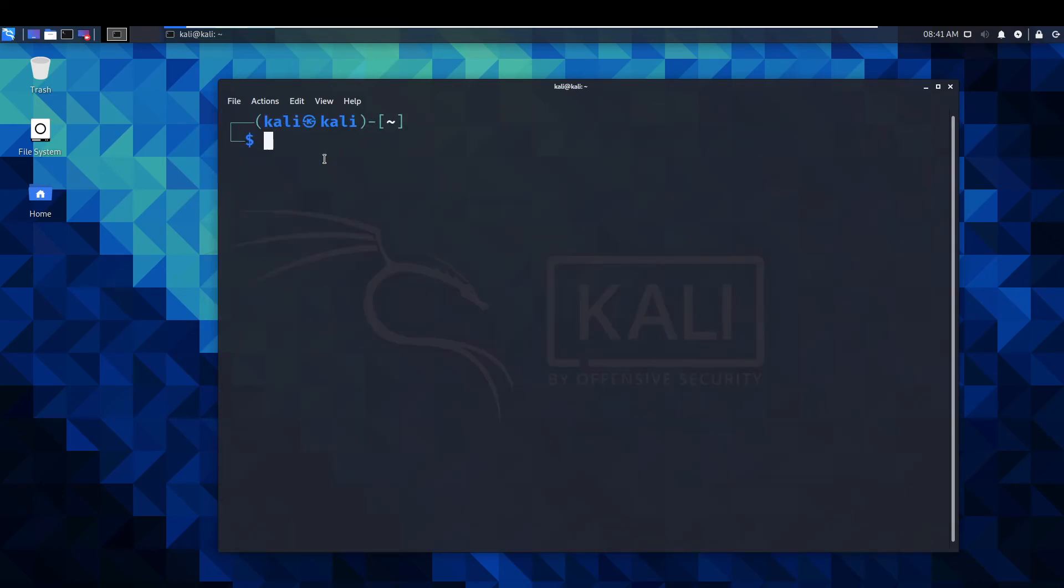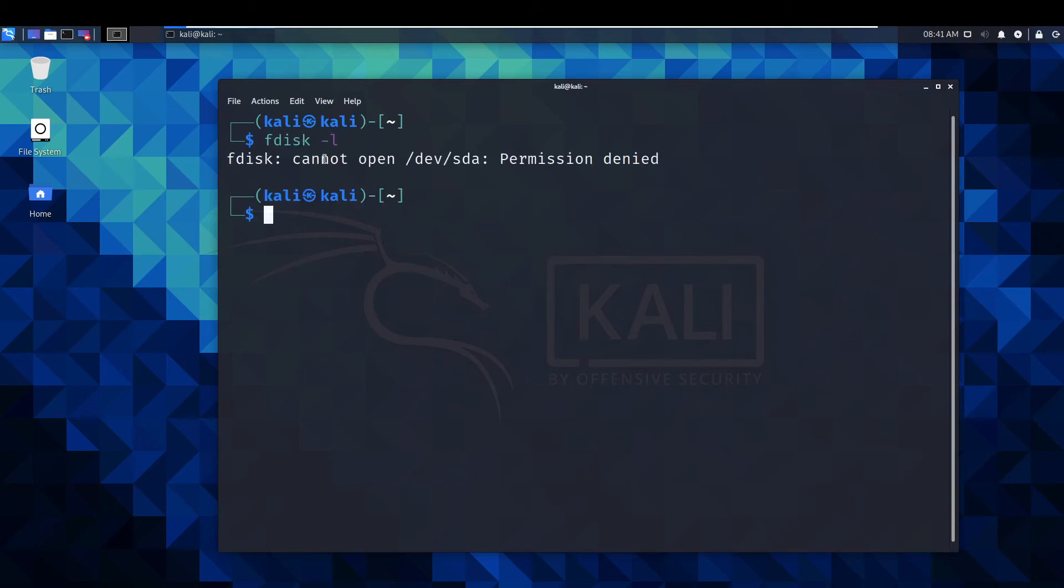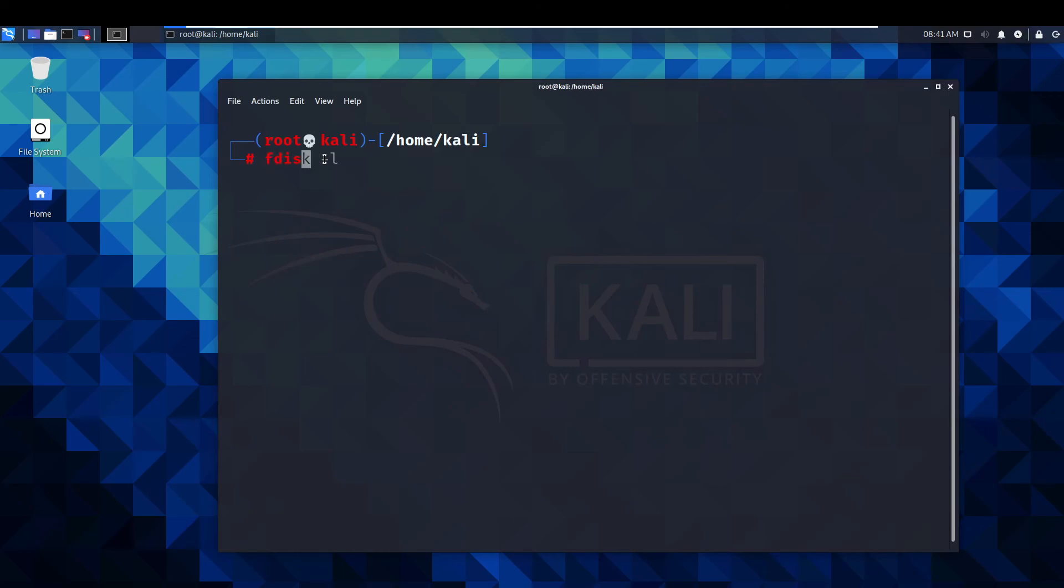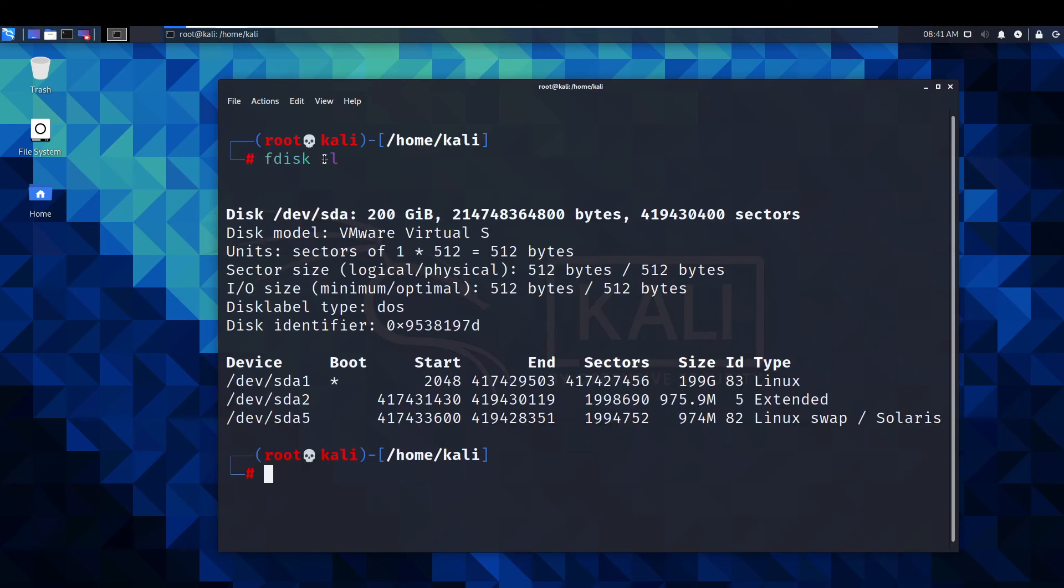Now to check that's actually been successful, we just go back to the fdisk -l command. Forgot the permissions again. fdisk -l. And there we go.